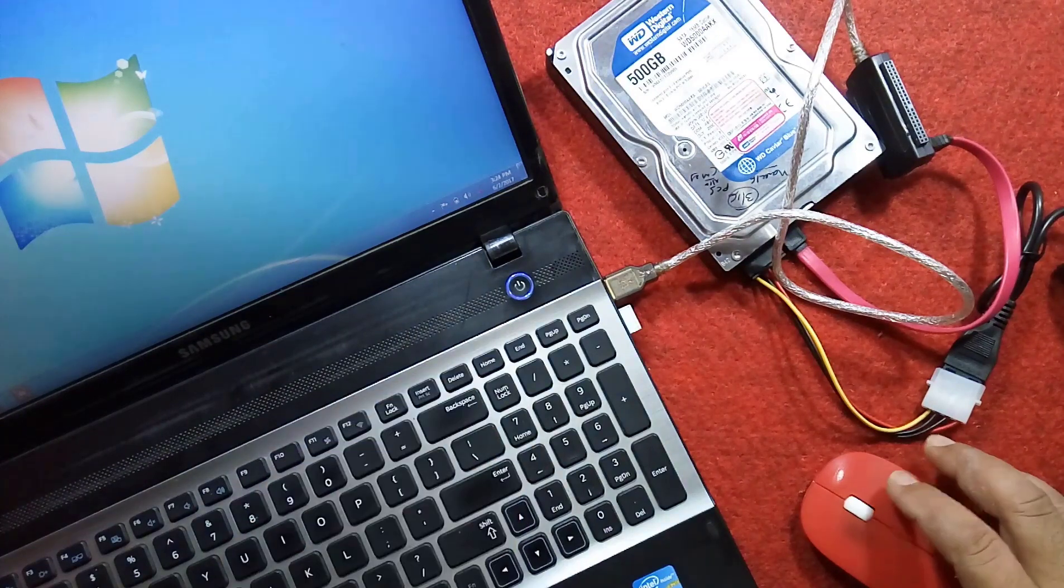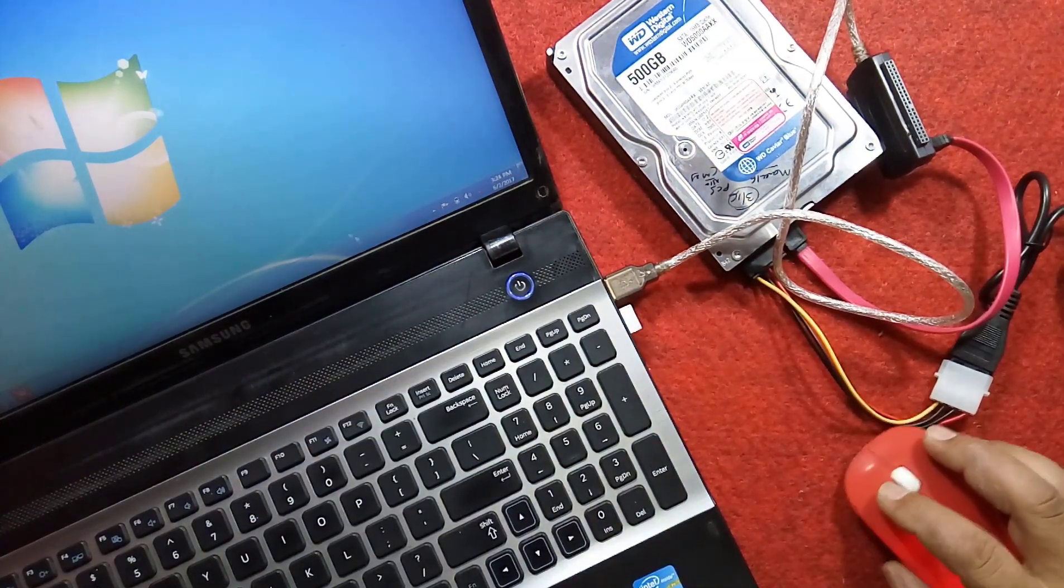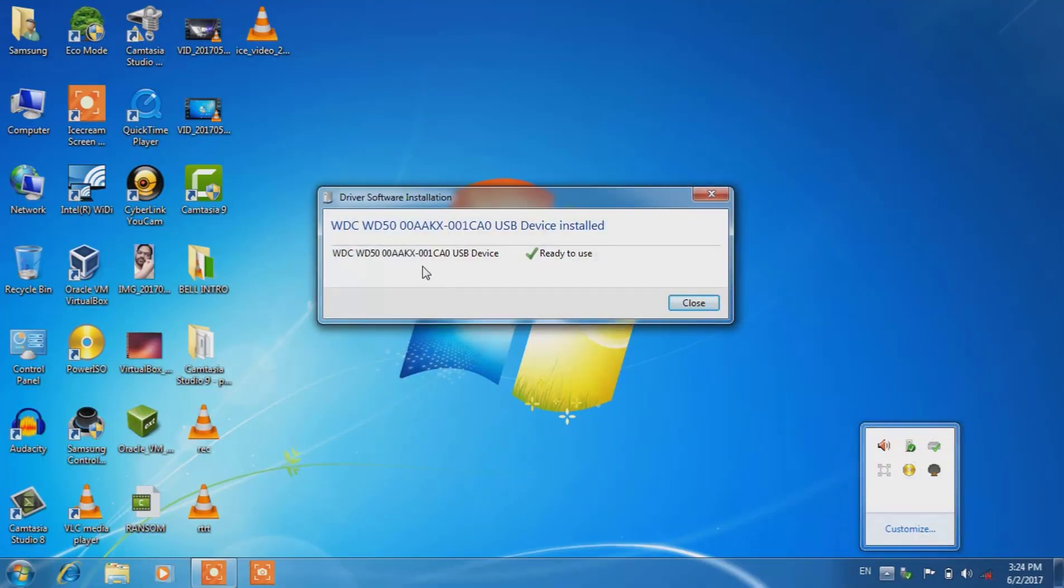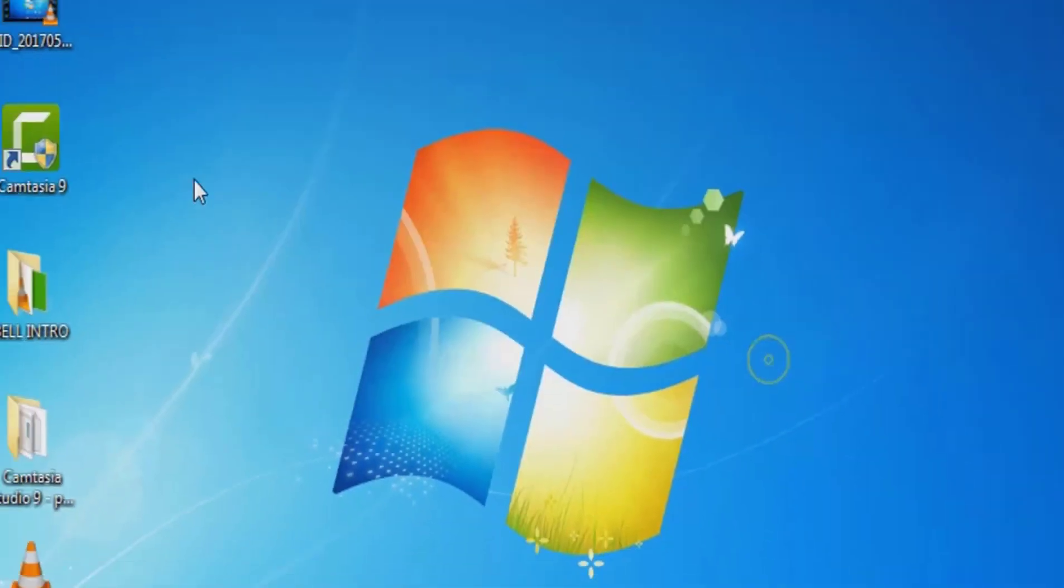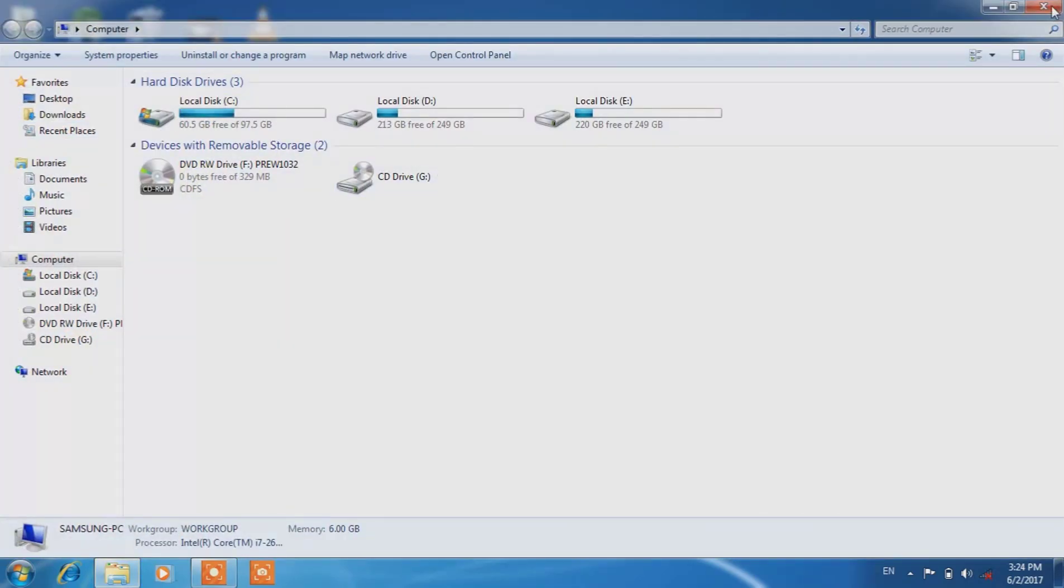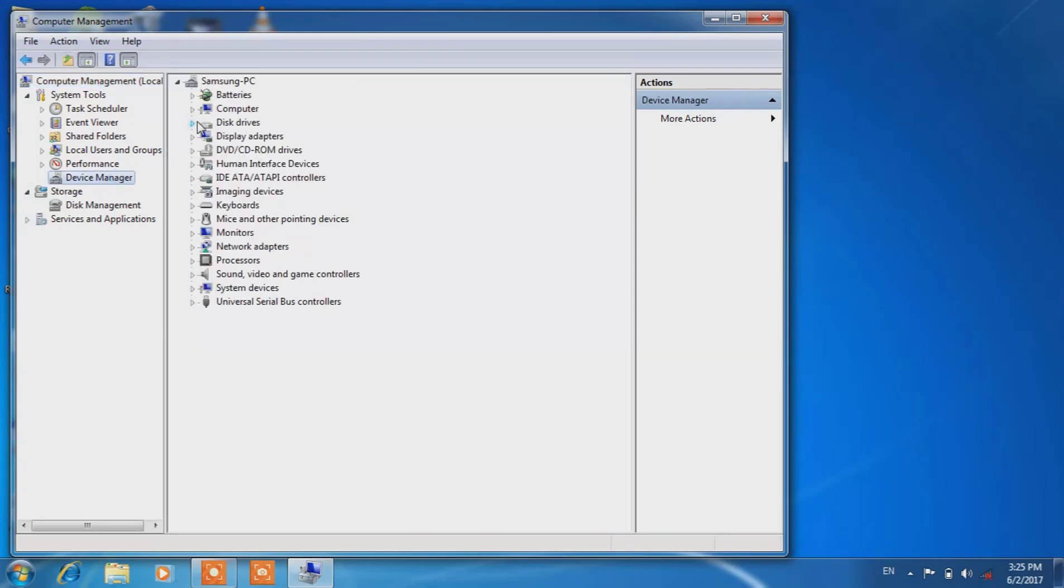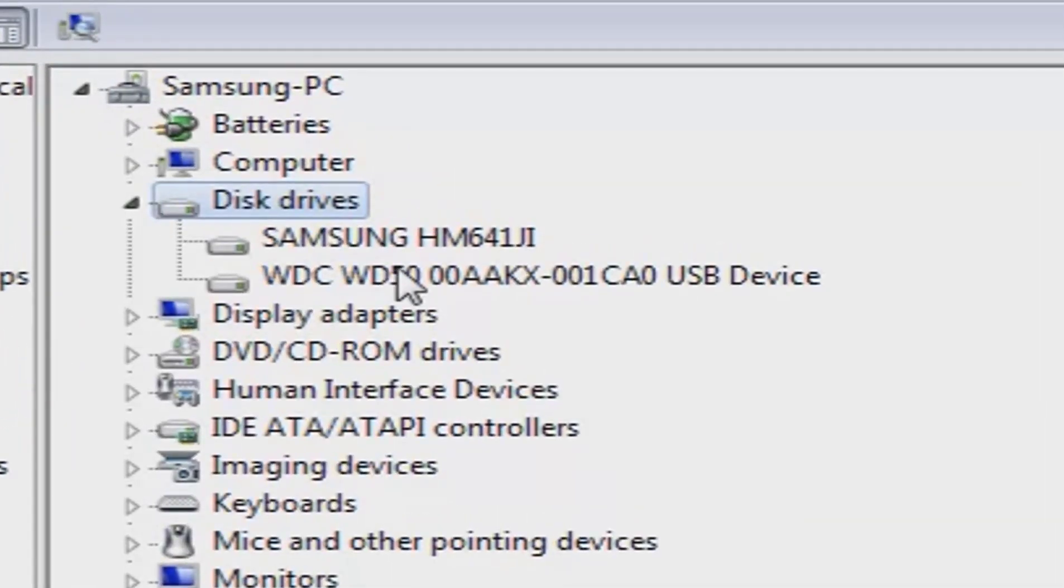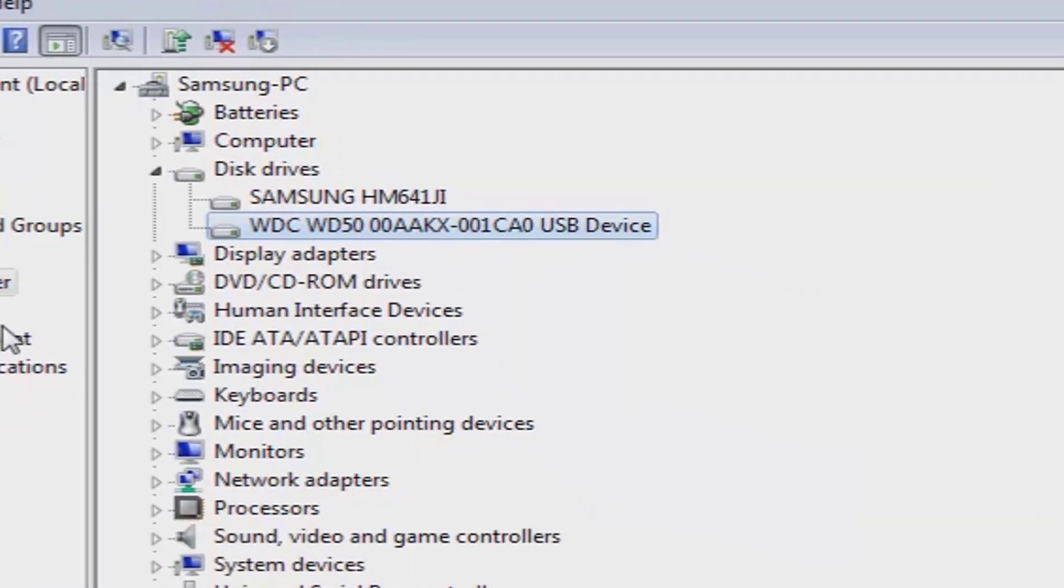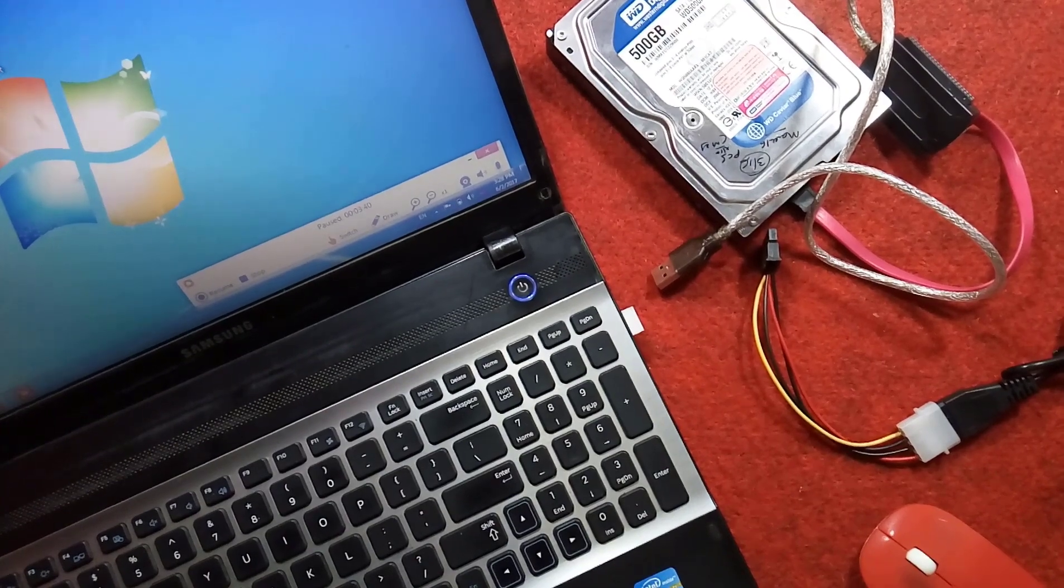I'm switching my screen to the laptop. The driver has been installed and the hard disk is showing here as WDC. Now let's go to Computer Management, Device Manager, and see the drives. That is WDC 500, so this is the connected hard drive. So this was the detection of SATA hard drive of computer in the laptop.